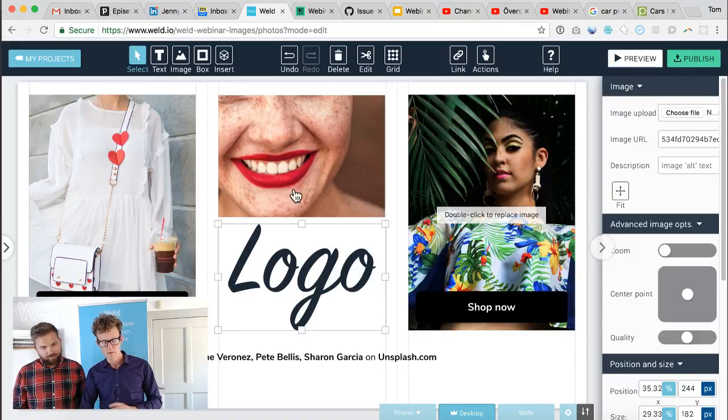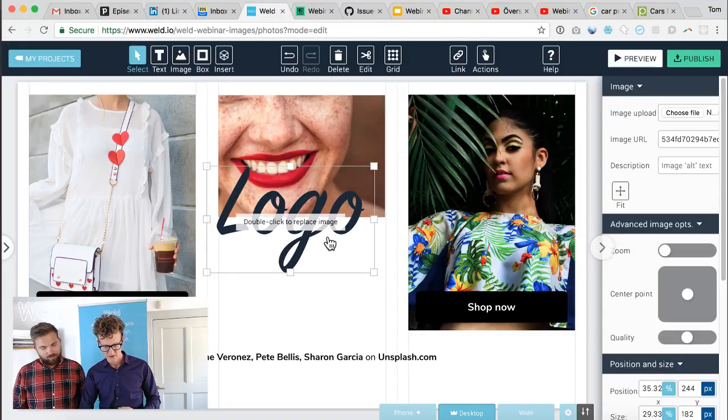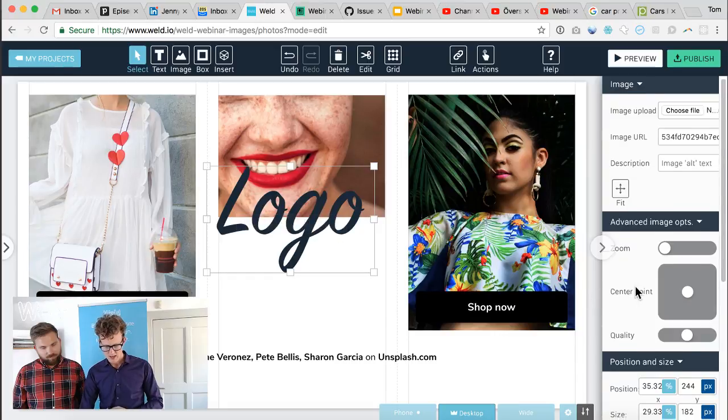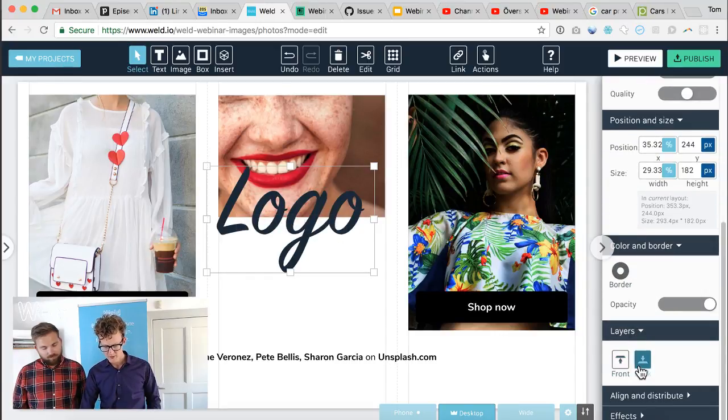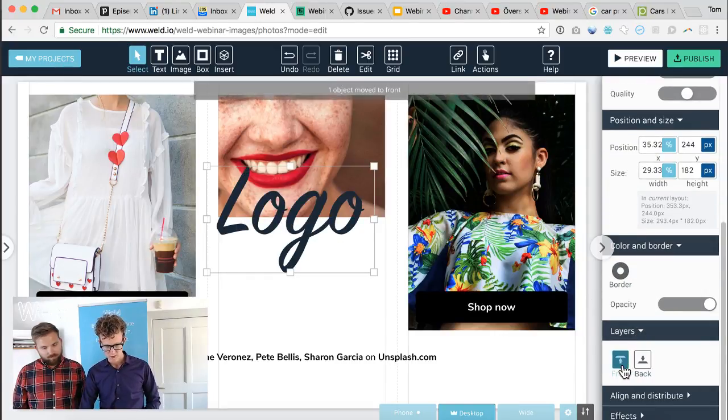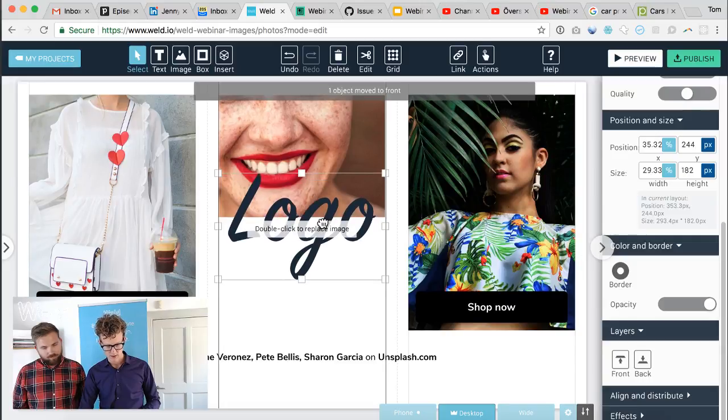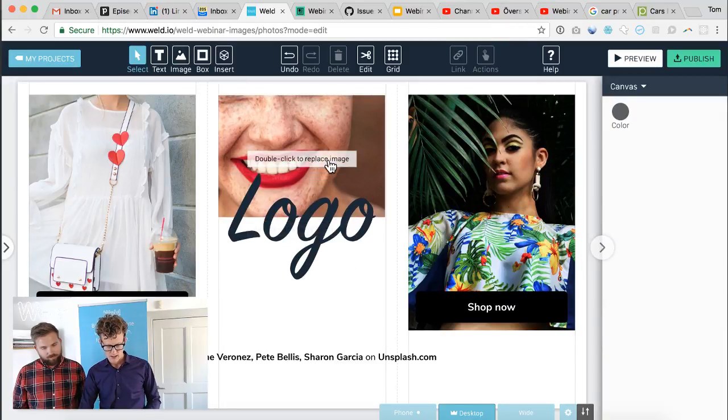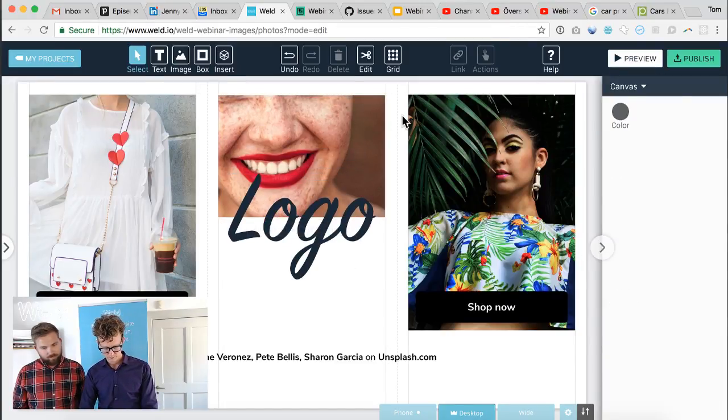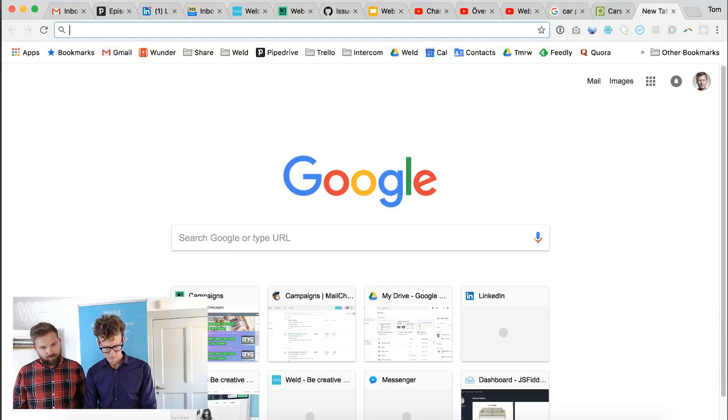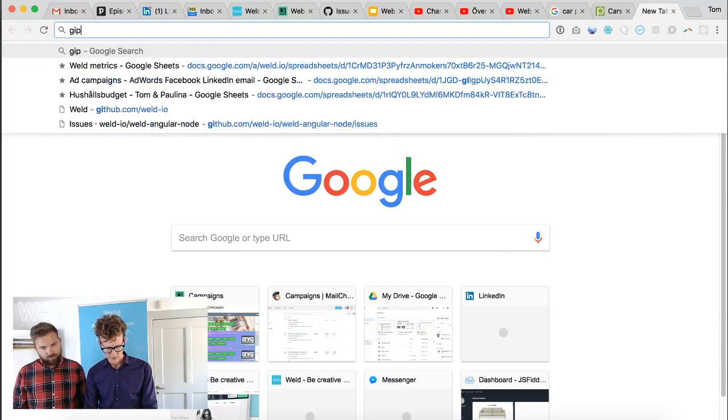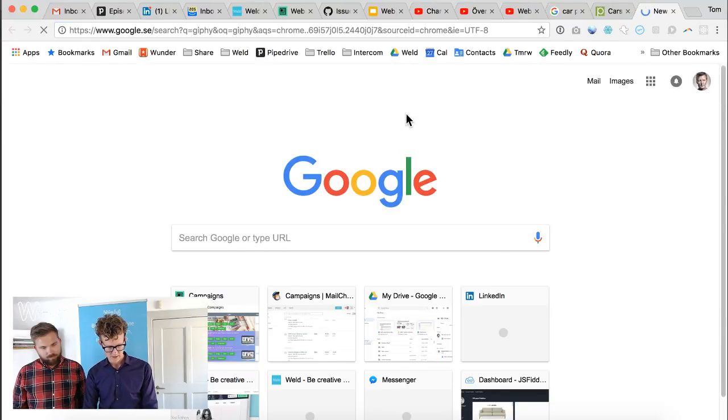PNG and SVG images can both be used in Weld with transparency, so you can add it on layers and you can use the layering tools in Weld to control what layer are shown in front of what.